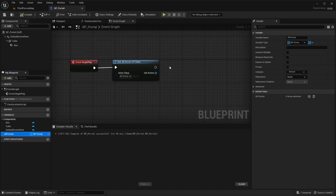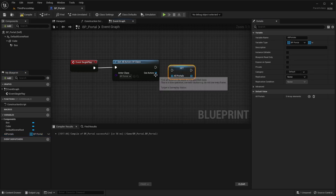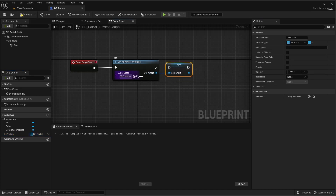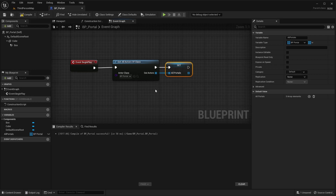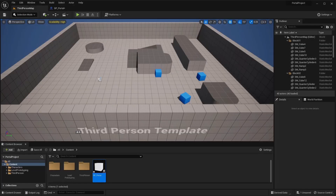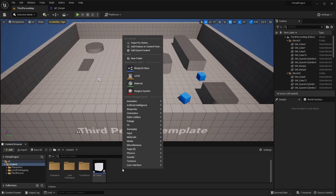We're going to pull this out and say set portals — we want to set it to all the instances of this class. The next thing we're going to do is actually pass this information from whichever portal you interact with over to our player. So let's go back out here and create a portal interface that we're going to use.